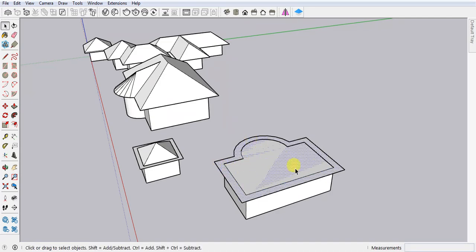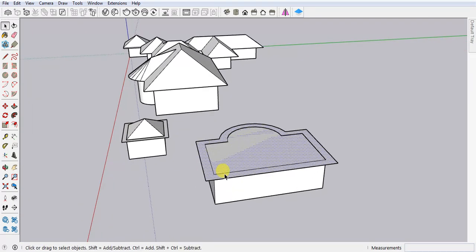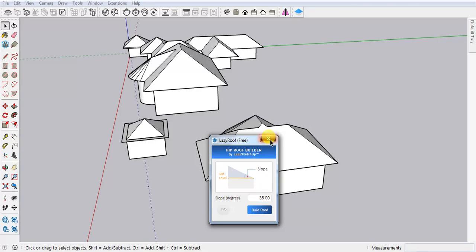Here I'm using this face. Just select, click on the plugin, and then build roof. Now you can see.